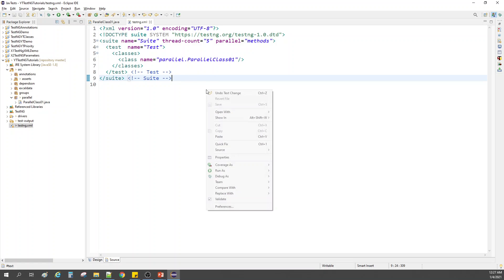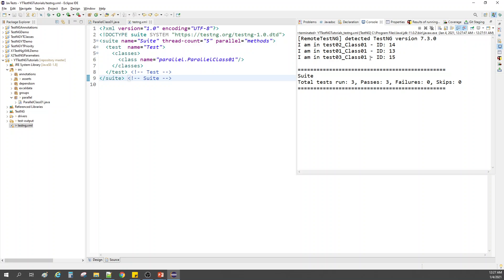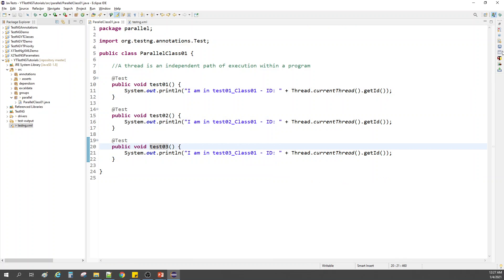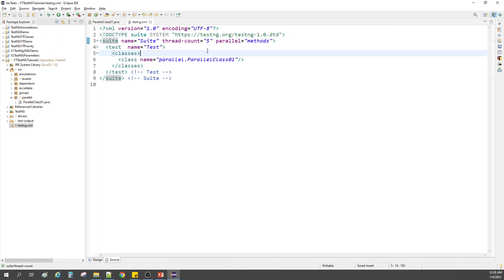Let me run it now — run as TestNG Suite. If you see here, we had three methods, and the threads used were three threads: 14, 13, and 15. We had only one ID earlier, but now since we are running them in parallel, they have been granted three threads. Test one is using thread 13, test two is using thread 14, and test three is using thread 15. They have not used the extra two threads we created.